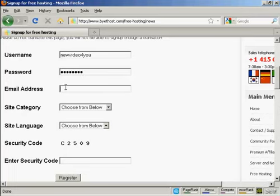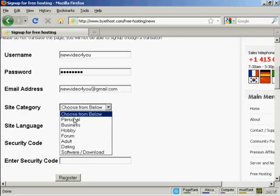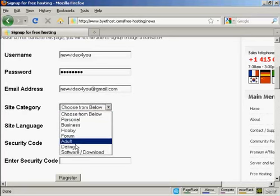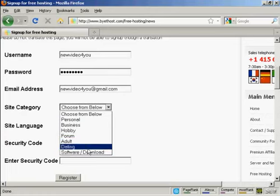And then my email address. And then you can have the category that you want the site to be in. It can be personal, business, hobby. It can be a forum site, an adult site, dating site, or a software download site.